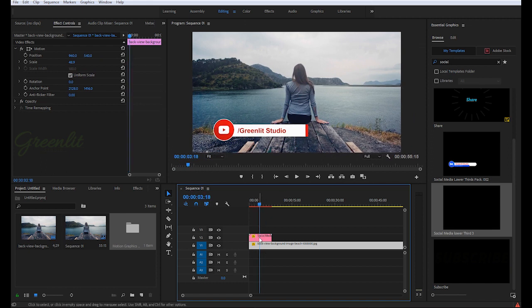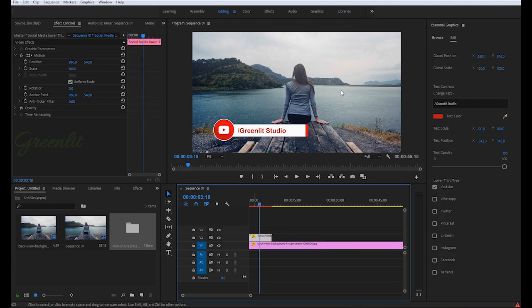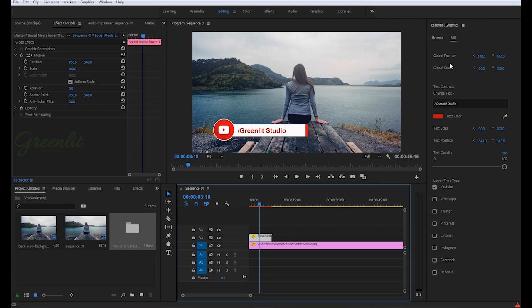Now when you click on this layer, you can see in Essential Graphics panel in the Edit section you have several controls. Here you can see global position, global scale, these two.